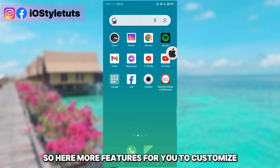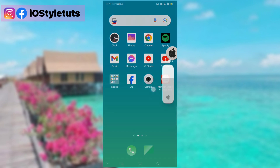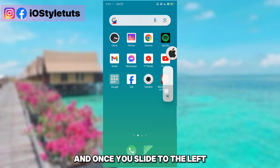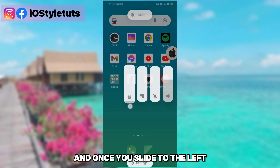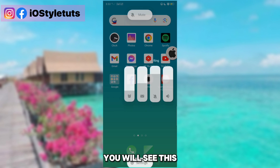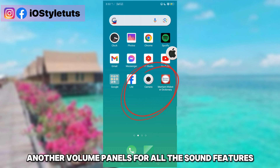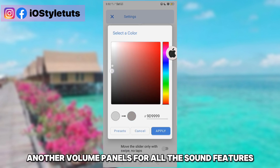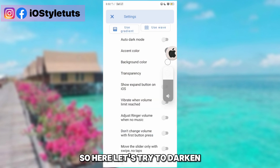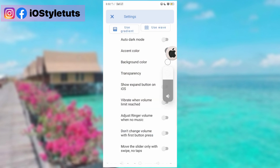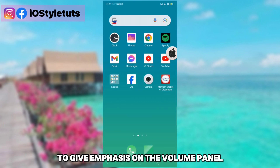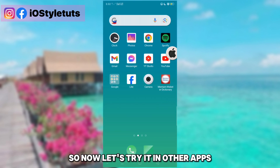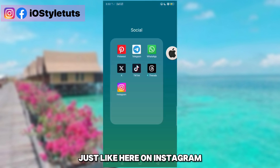Now let's test it. Here's how it looks like. Once you slide to the left, you'll see additional volume panels for all the sound features. Let's also try darkening it to give emphasis on the volume panel.